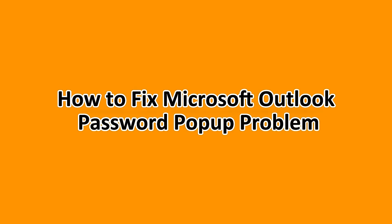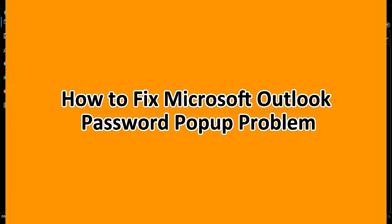What's up everyone? In this tutorial, we'll be showing you how to fix Microsoft Outlook password pop-up problem. So stick around to the end to understand how you can do this successfully.